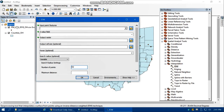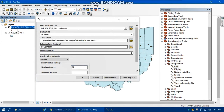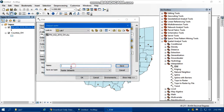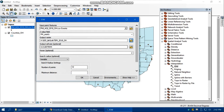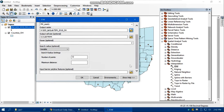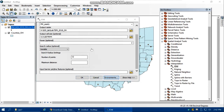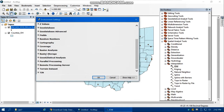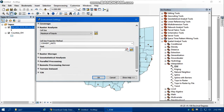In the IDW tool, set the input point feature to the PM stations layer and set the Z value field to 'pm_yearly'. Save the output raster to your Lab 7 folder as 'pm_2018_OH'. Accept the default cell size. Under Environment settings, go to Raster Analysis and set the mask to the Ohio counties layer to clip the output, then click OK.